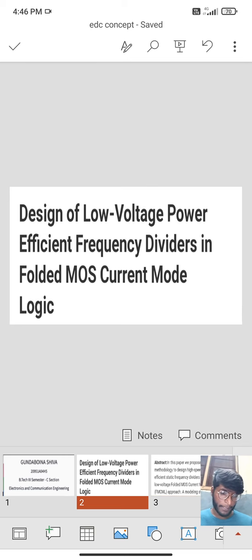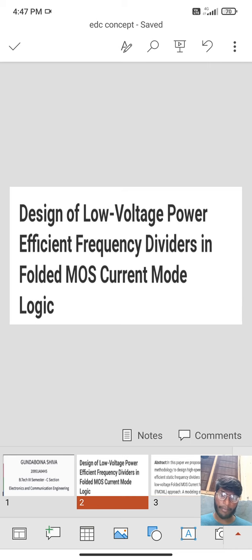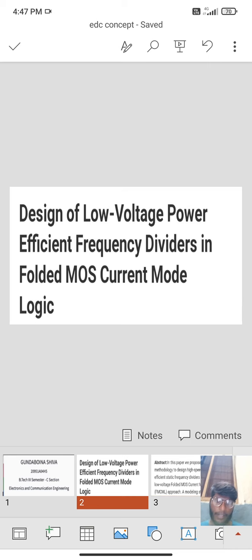My topic is Designing of Low Voltage Power Efficient Frequency Divider in Folded MOS Current Mode Logic.